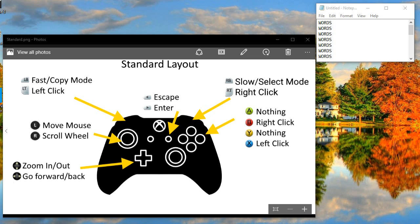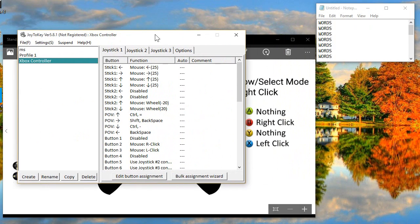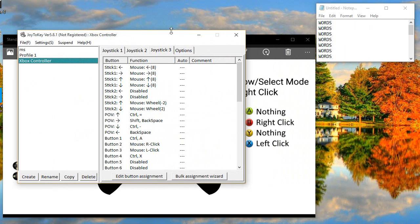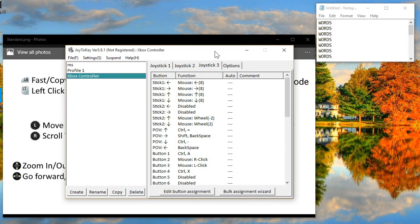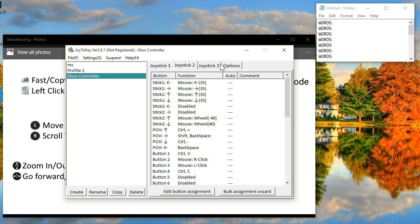I've created a Joy2Key file, which you'll be able to download in the description, with three separate profiles, which makes it kind of unique from other joystick control settings for PC. It's going to let you control the speed of the mouse cursor and the scroll wheel on the fly, and also find different functions of the same buttons, depending on which bumper you're holding.